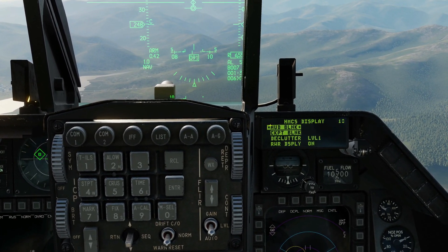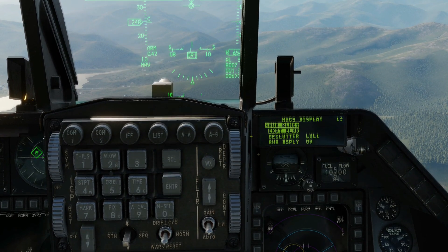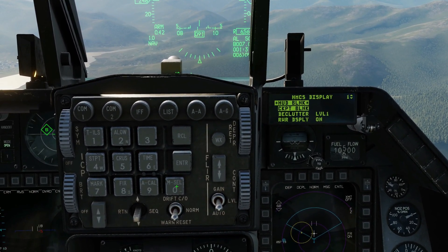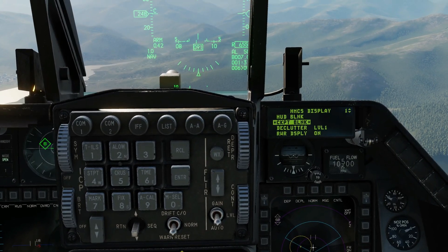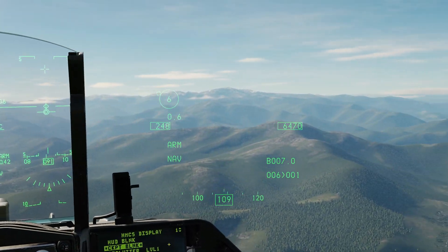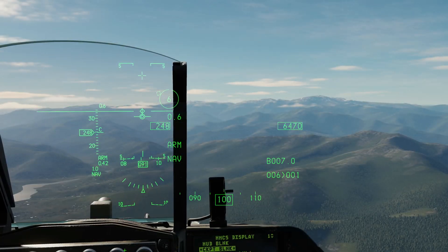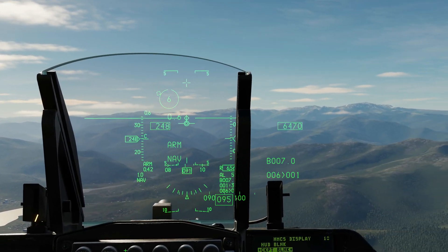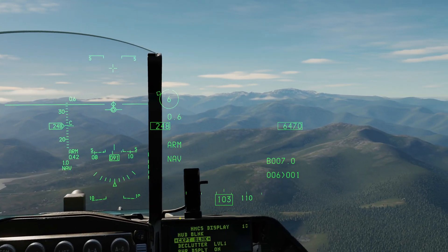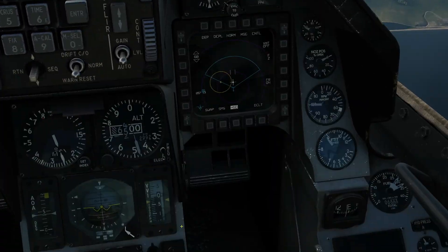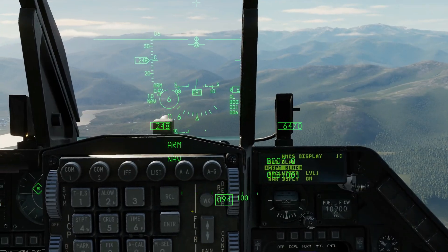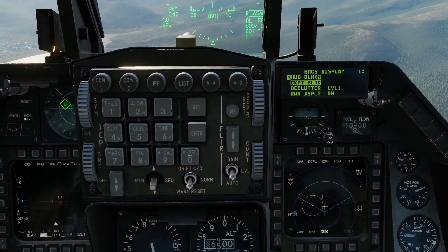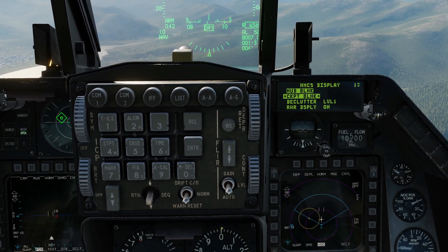If the HUD or the cockpit blank are turned on, you can see they are highlighted with green in the background. To turn them off, press M-select on the relevant line. With HUD blank turned off, the HMD symbology does not blank out over the HUD. But I've left the cockpit blank on, so it will blank out over the cockpit. Let me turn the HUD blank back on — M-select. Both blanks are back on.